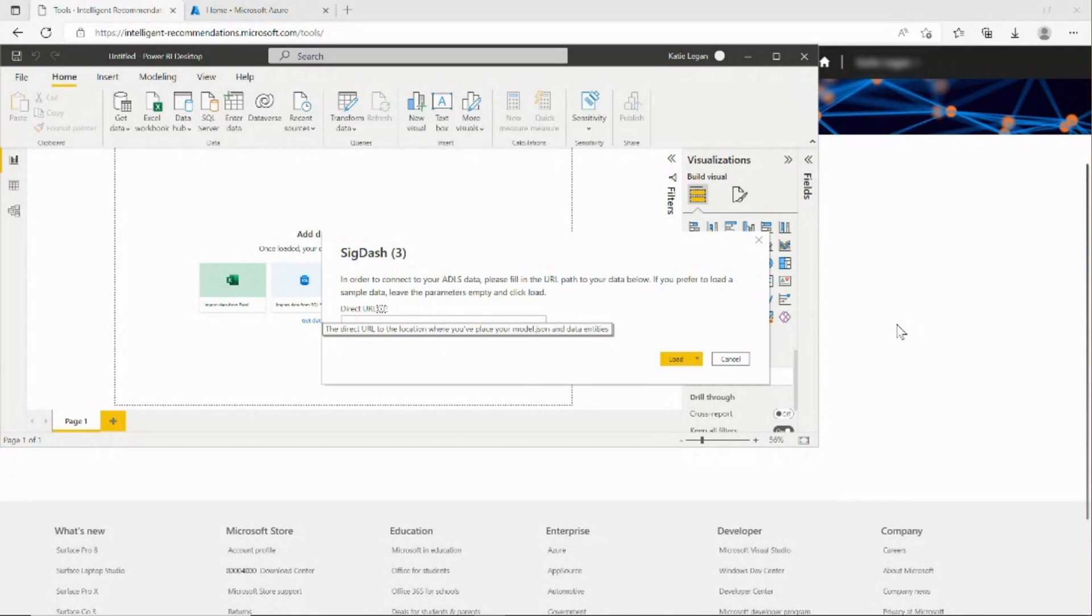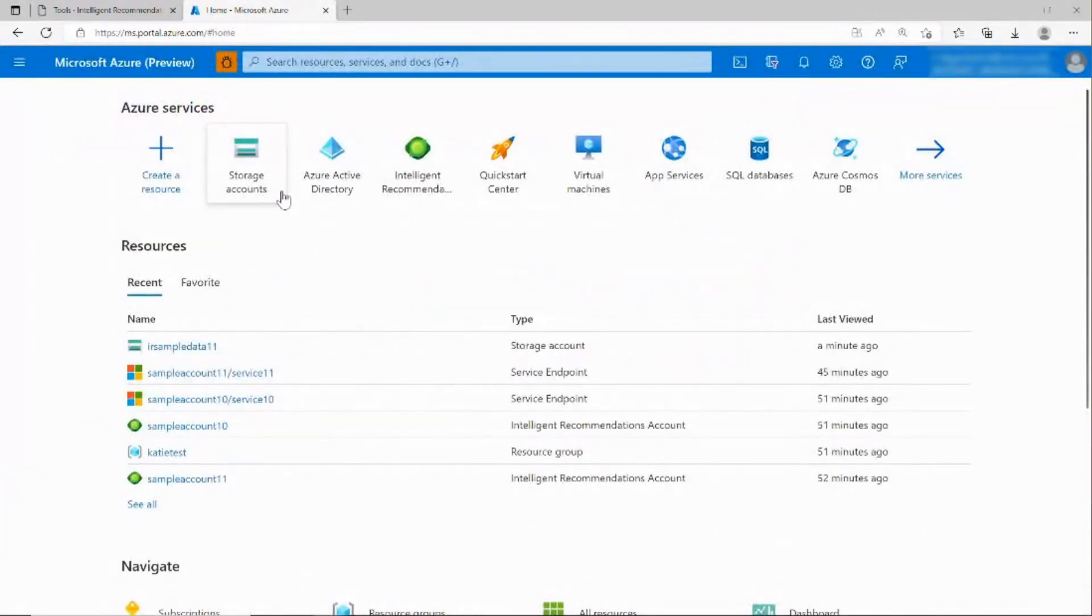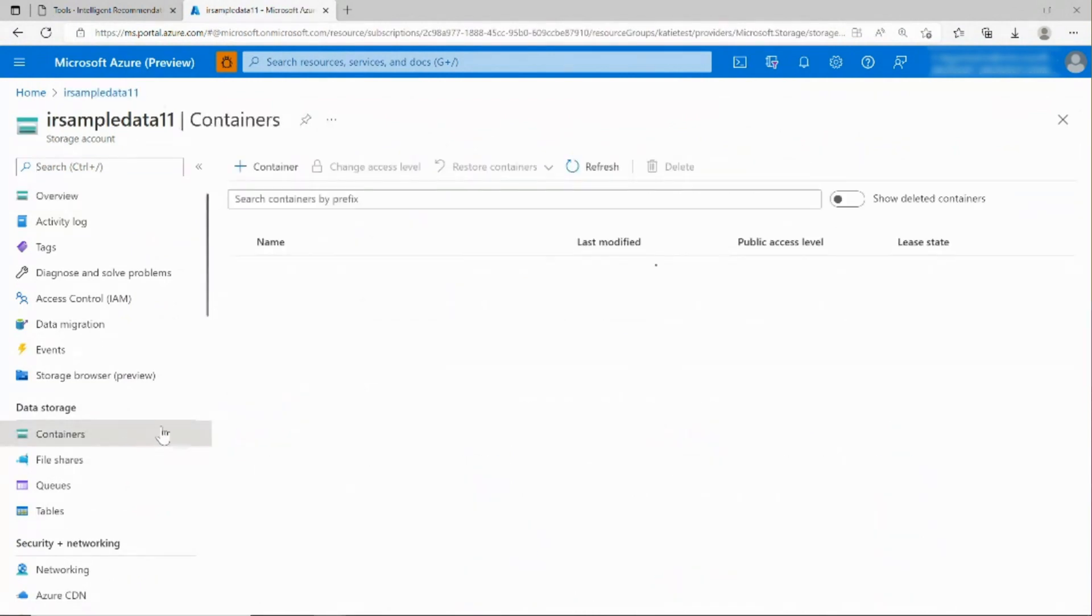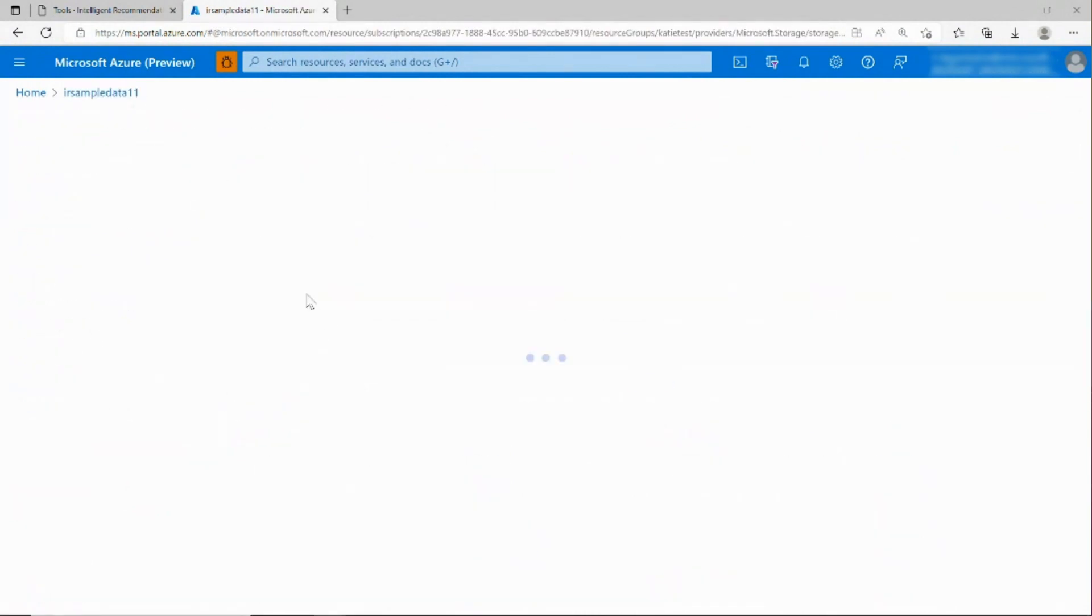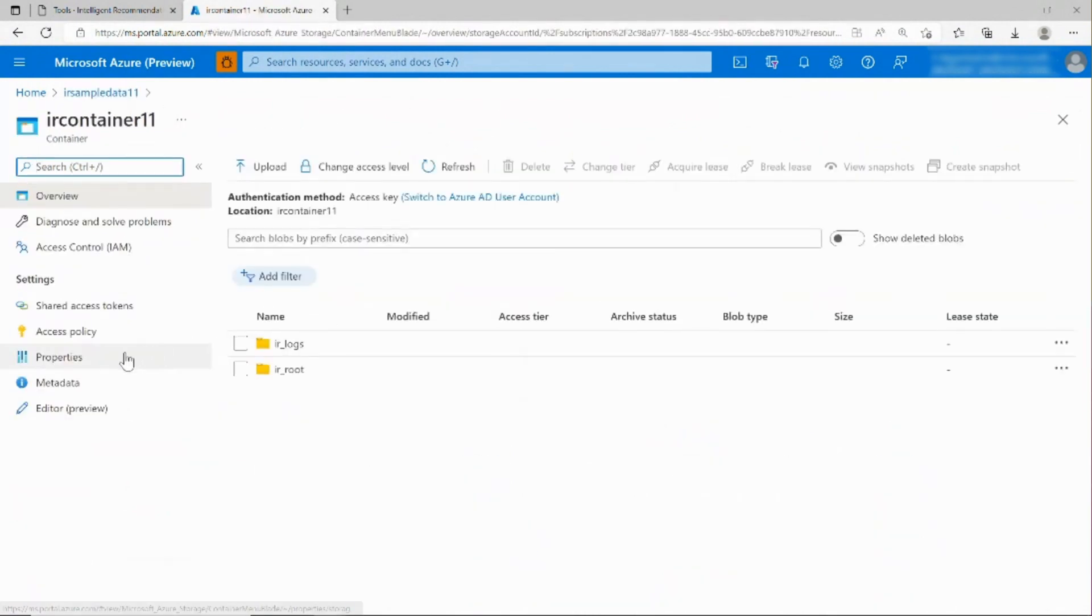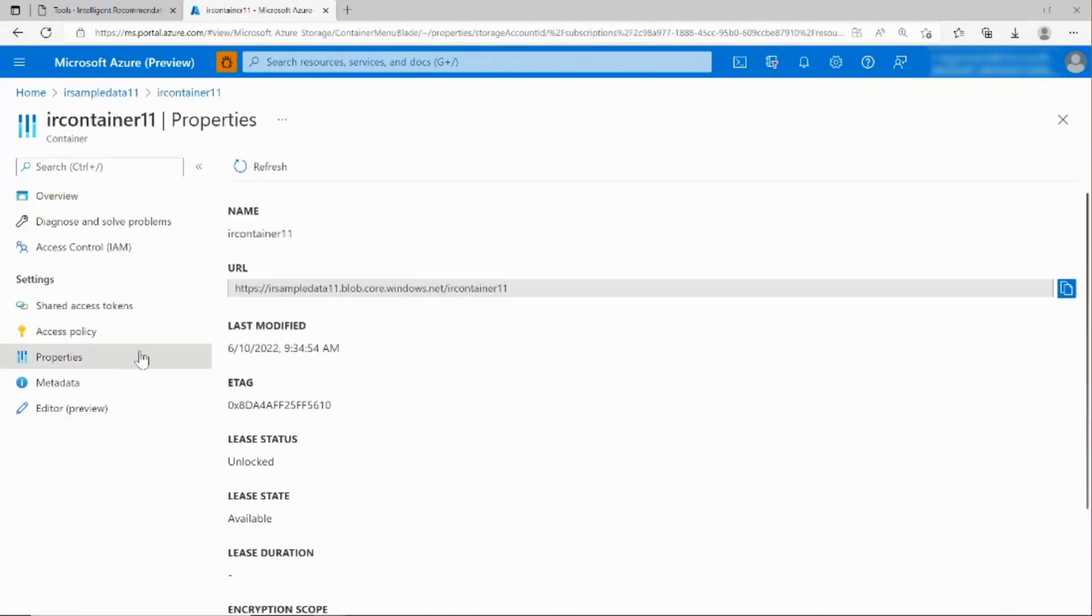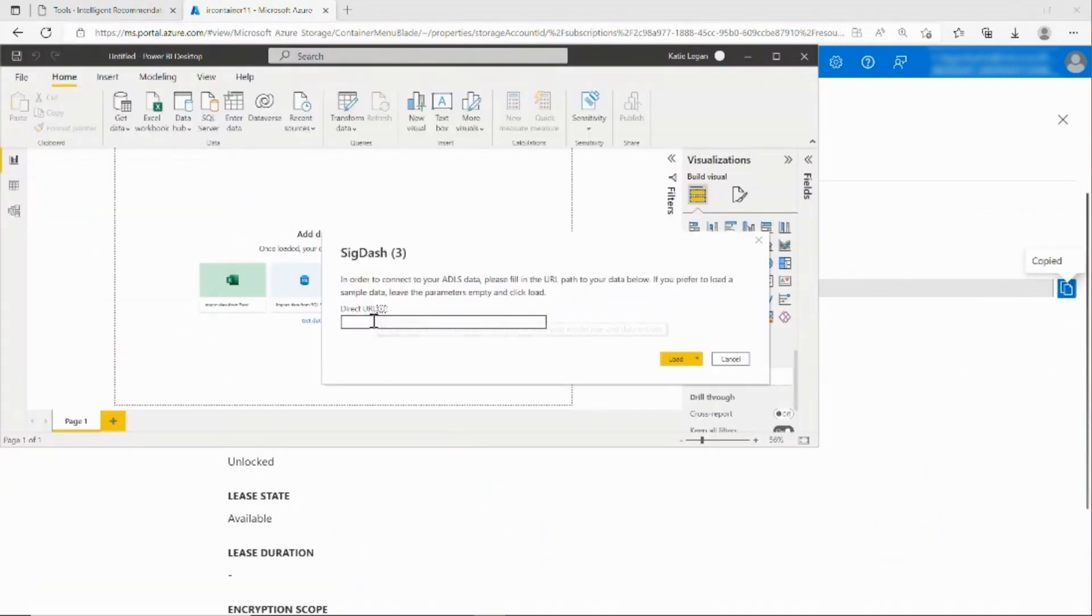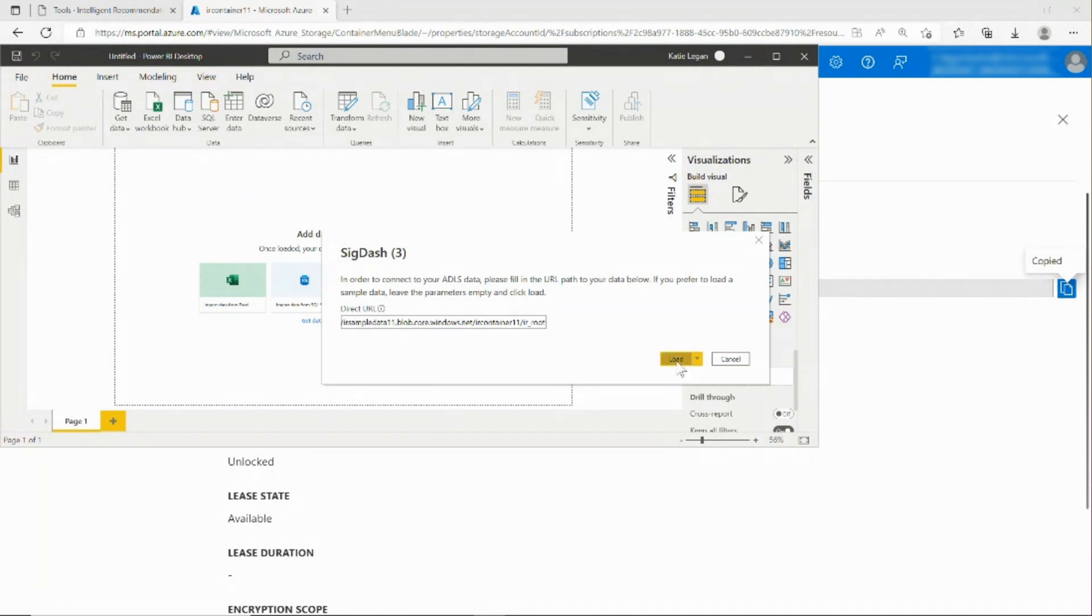There will be a popup and you will need to enter the URL to where your model.json file is stored. To find this, you will open your Azure Storage Portal and click on your storage account. Then navigate to your container, open it, and click Properties. Copy this URL. When you return to the Dashboard, you will paste this URL and add IR root to the end of the URL. Click Load.